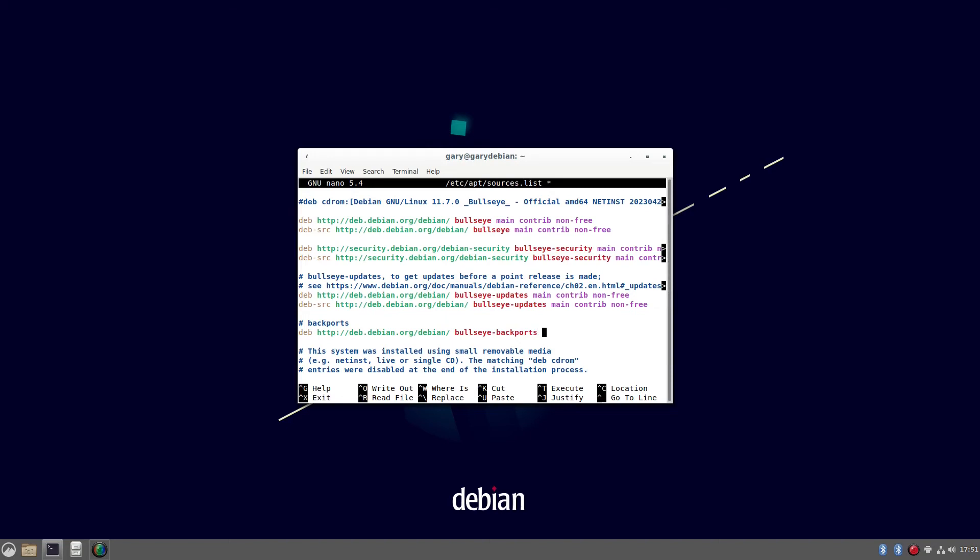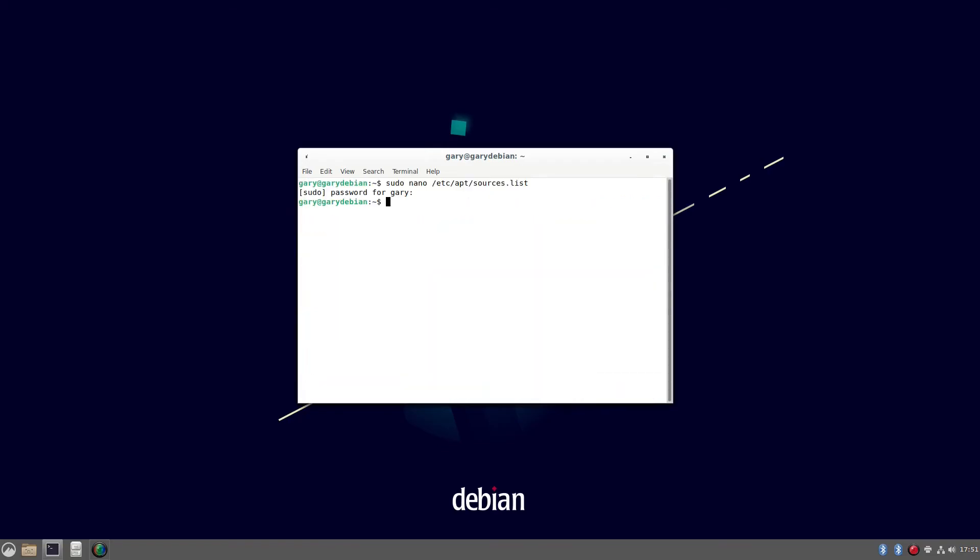And then we're going to do main like that. And if I do control O, control X. So control O saves it. Control X exits the nano. And then we can do sudo apt get update.